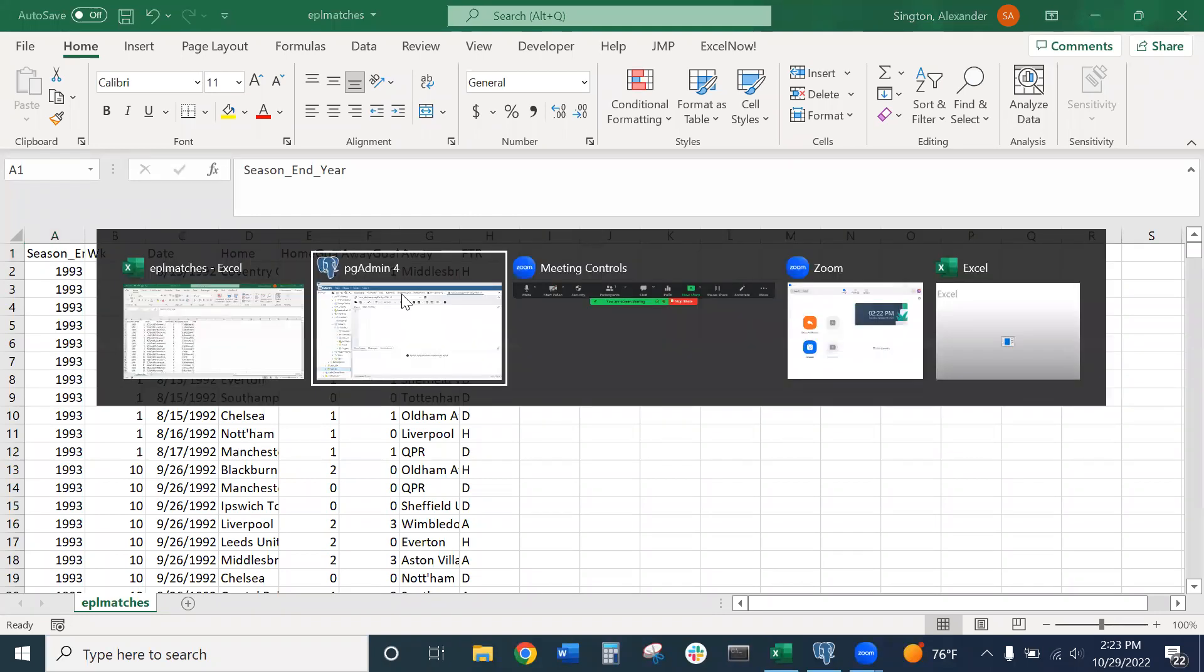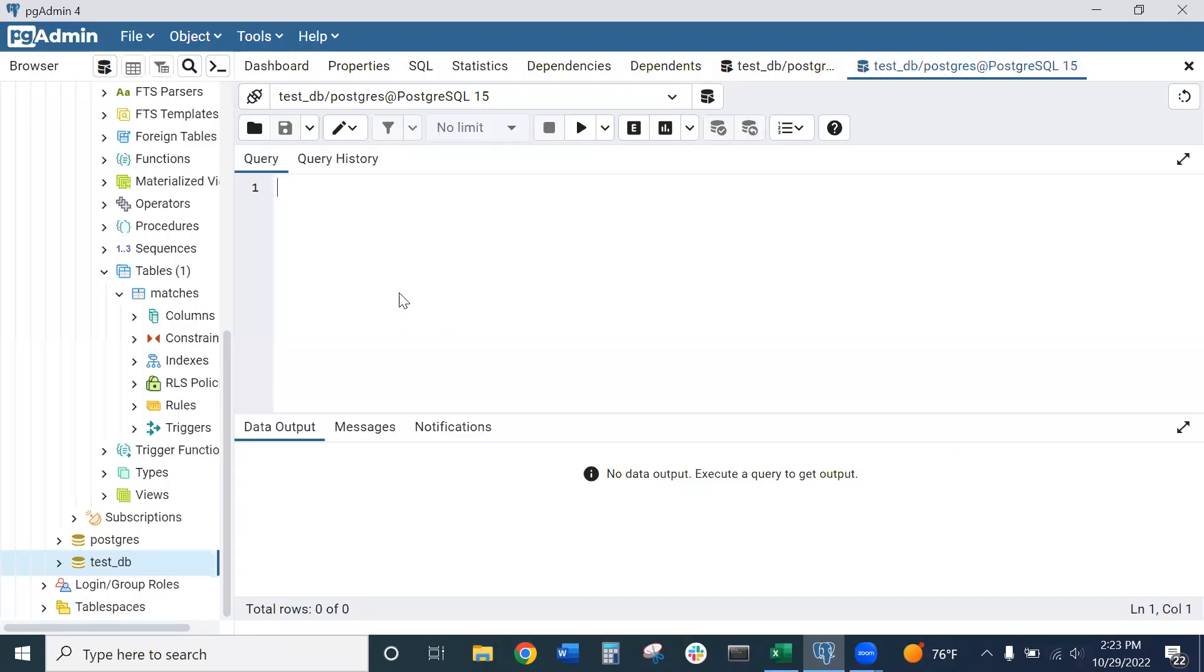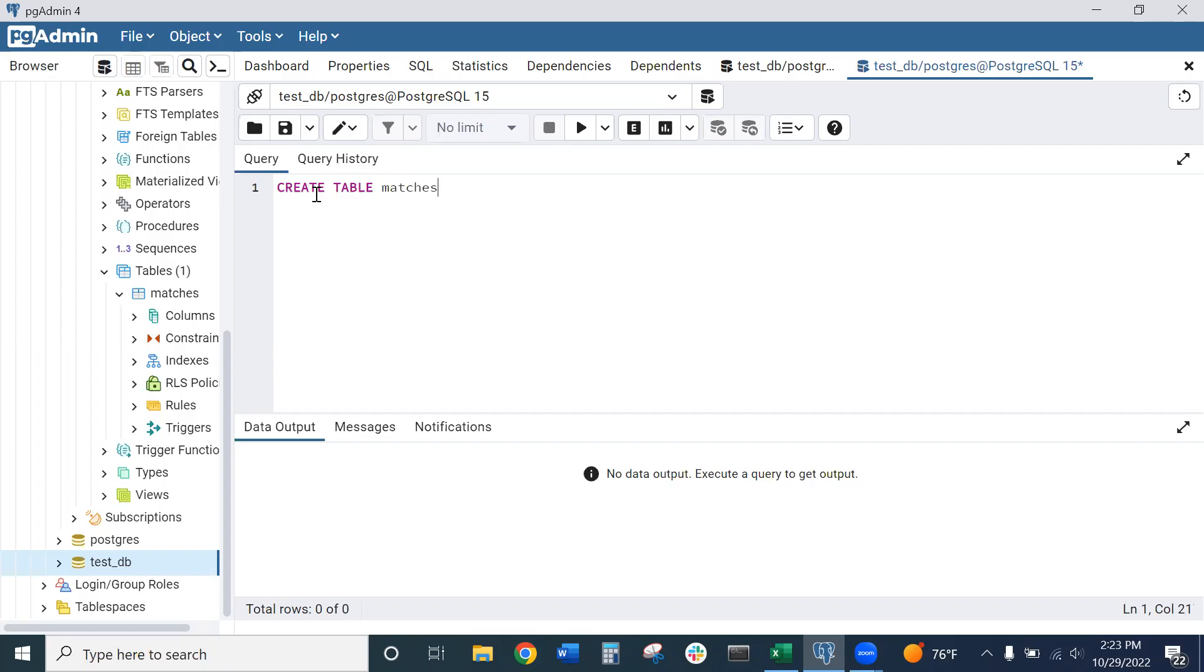So let's go back to pgAdmin and first create our table so that we can import our data. Our syntax will be as follows. We'll say CREATE TABLE and then what we want to name our table. I want to call this table matches. Now open parentheses, and we have to define our columns.